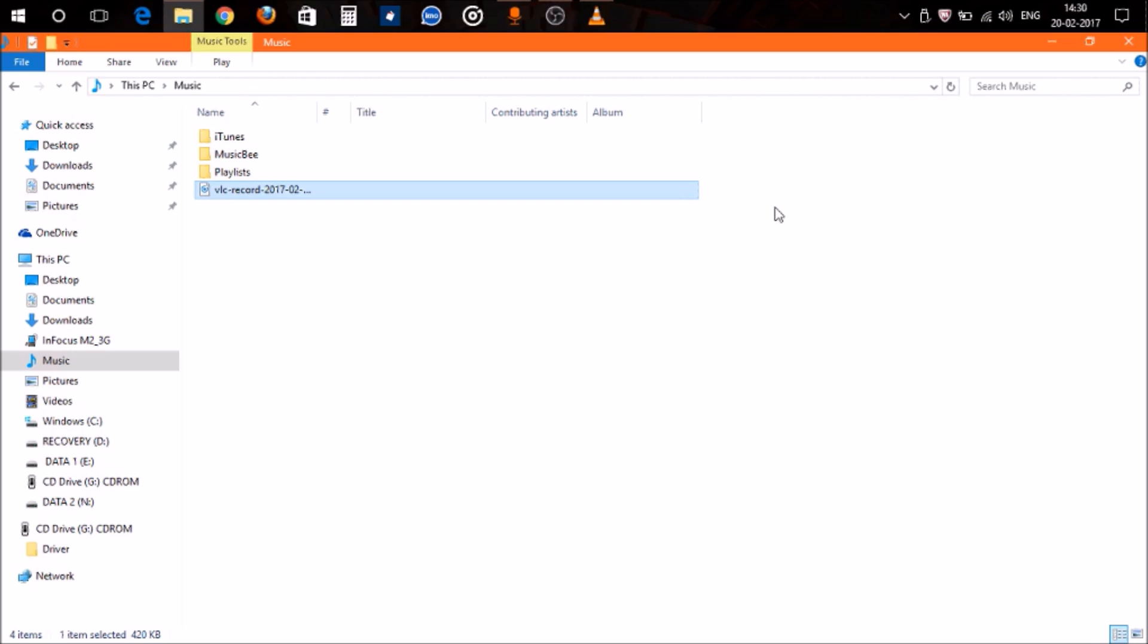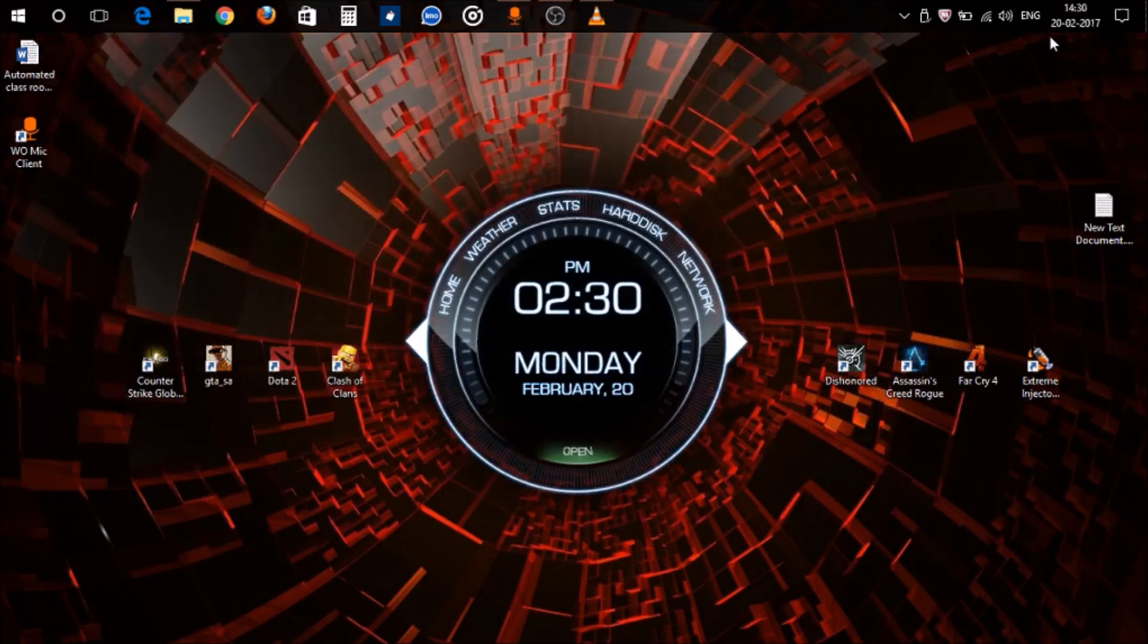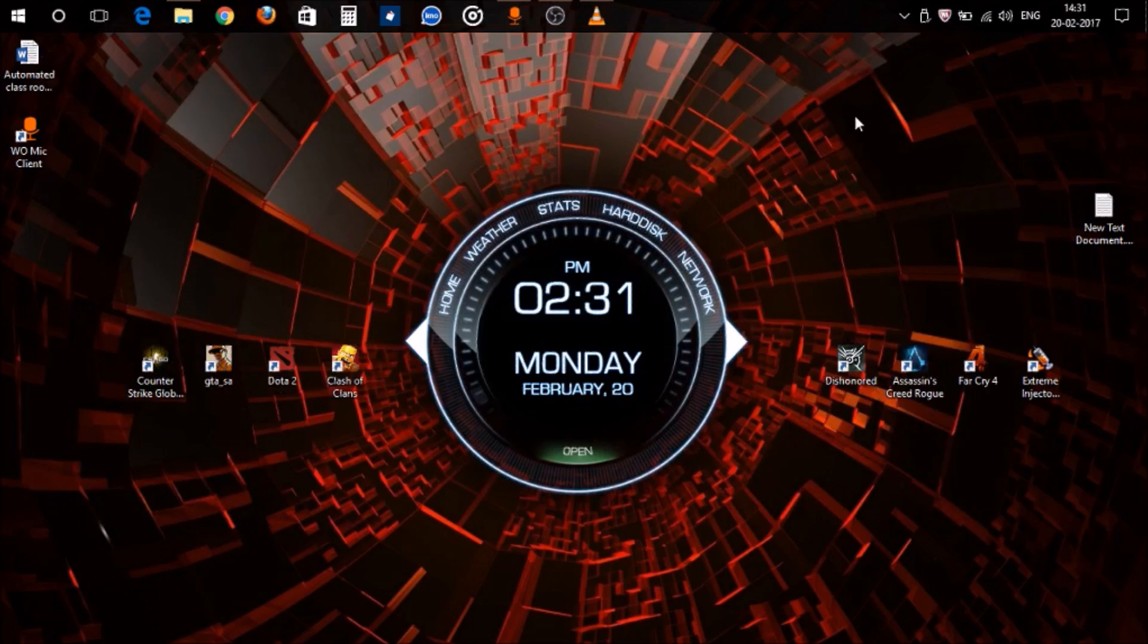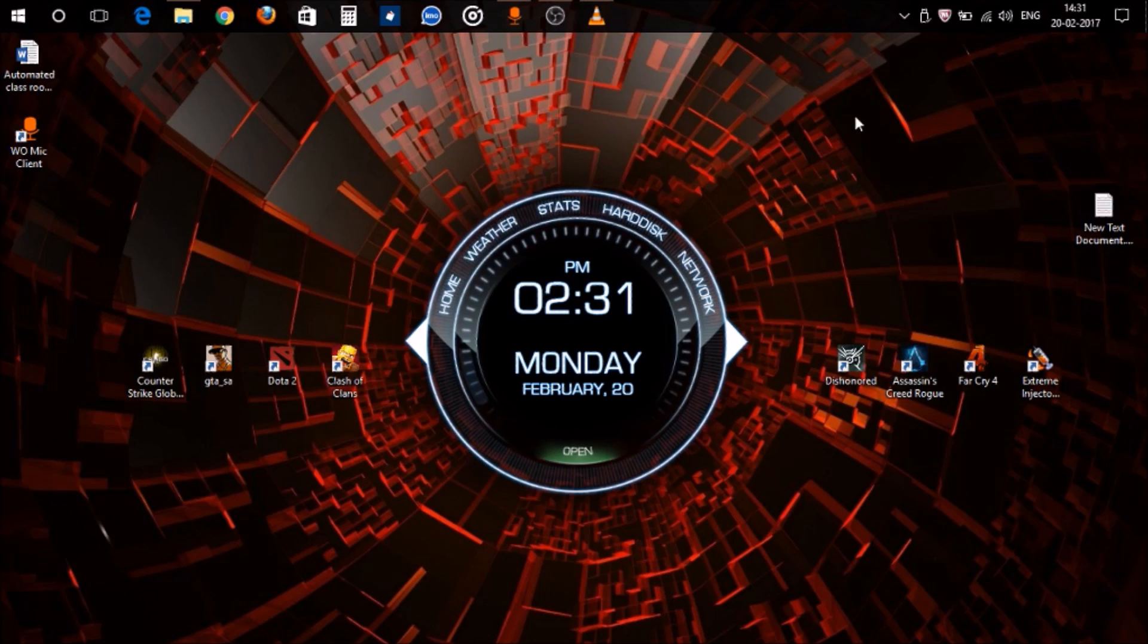Why go for third-party software or install extra software on your PC? So guys, this was how you can cut your MP3 songs using VLC Media Player. Like I said, I will do another video about all such hidden features of VLC Media Player that you may not know.